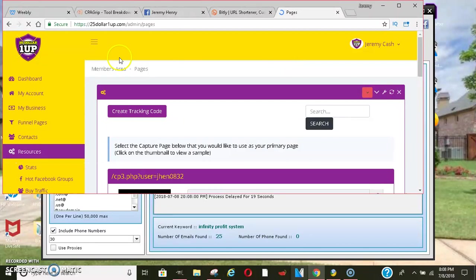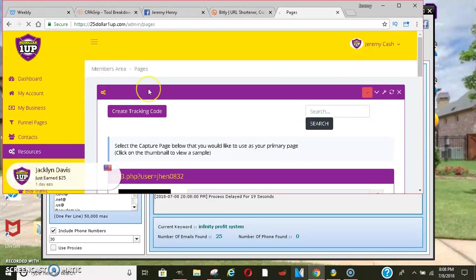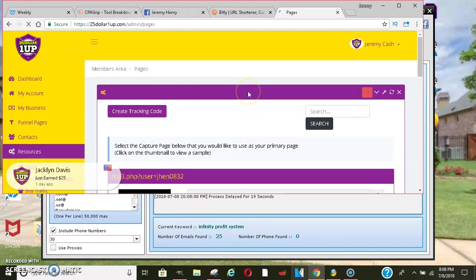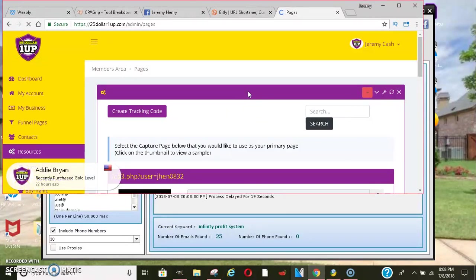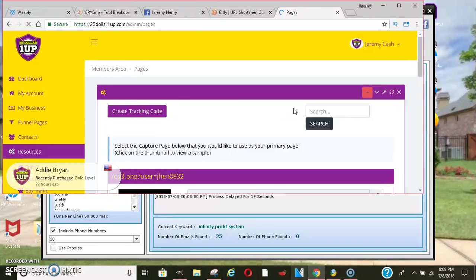And not to mention that this company also has an autoresponder built into it. So when someone goes through your capture page, the company sends out a series of about 10 messages throughout, I believe, 10 days to follow up with the people that you don't have to. So it's pretty much an autopilot set in stone system.